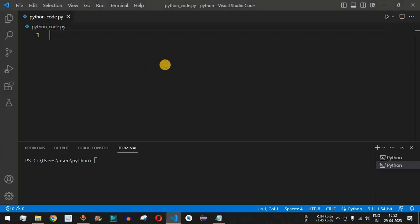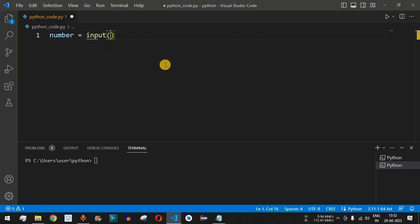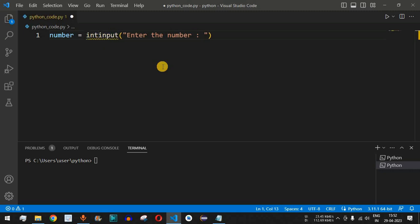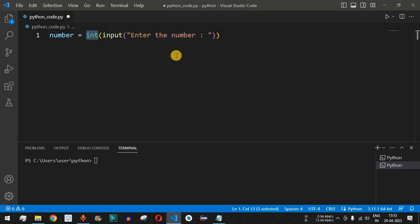The very first thing we are supposed to do is take the number from the user. So we say number equals the input function and ask the user to enter the number. The user will enter the number, and we need to convert it into an integer from string input, since whatever data is provided by the user using the input function is of the string data type.